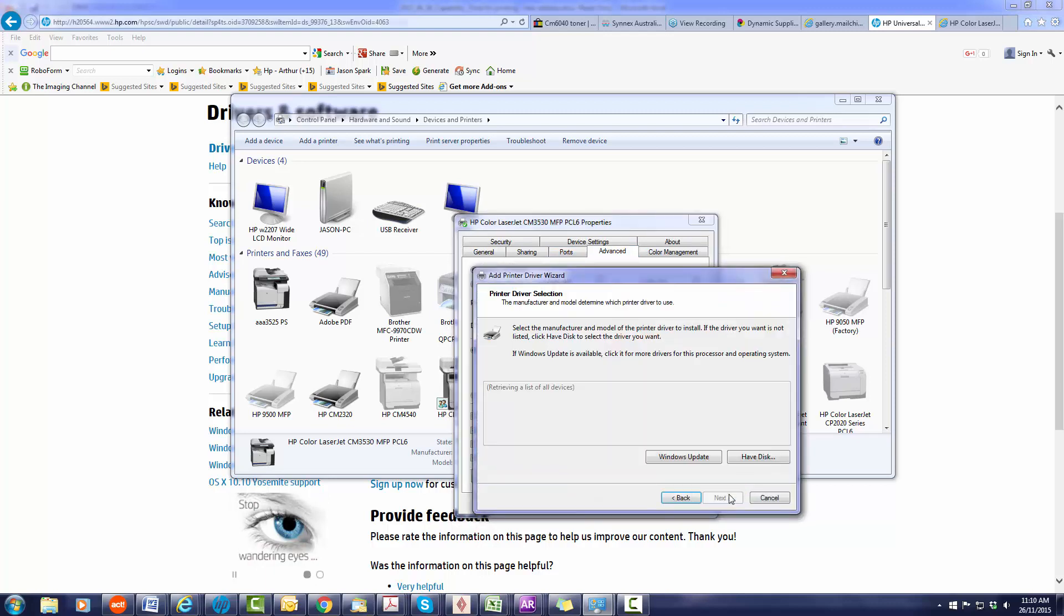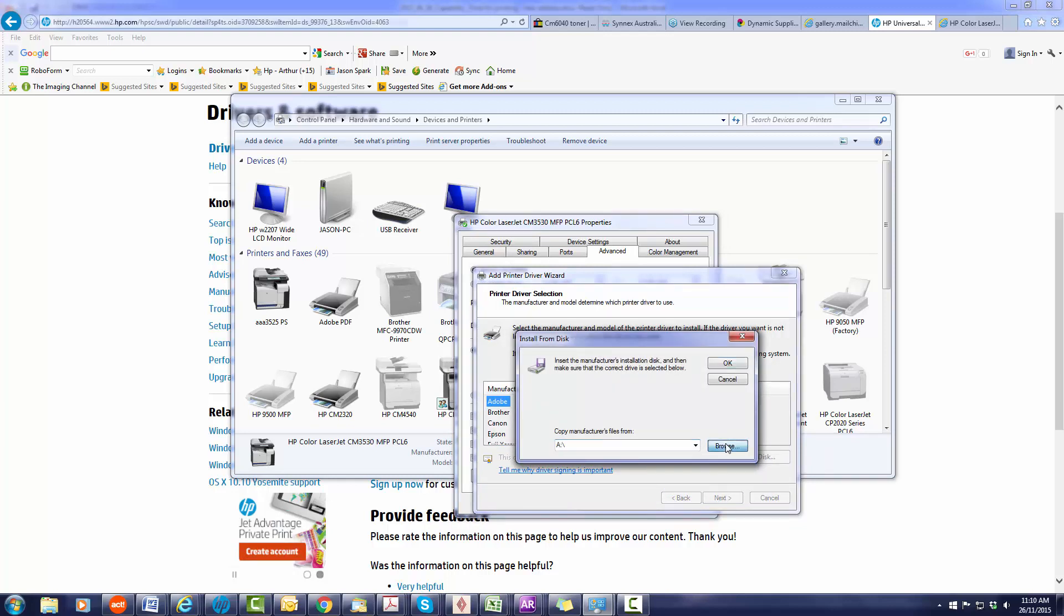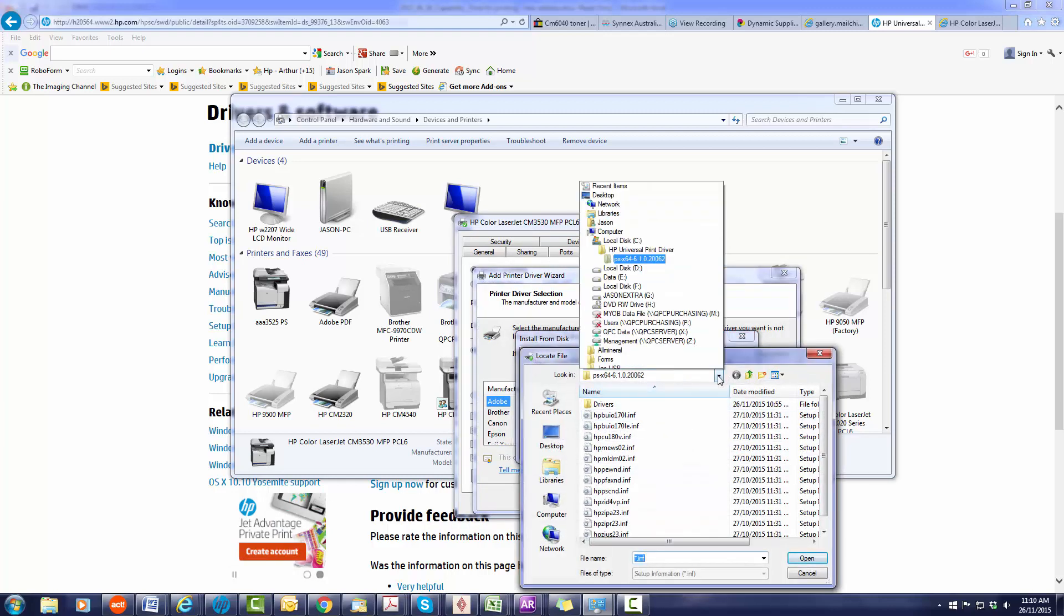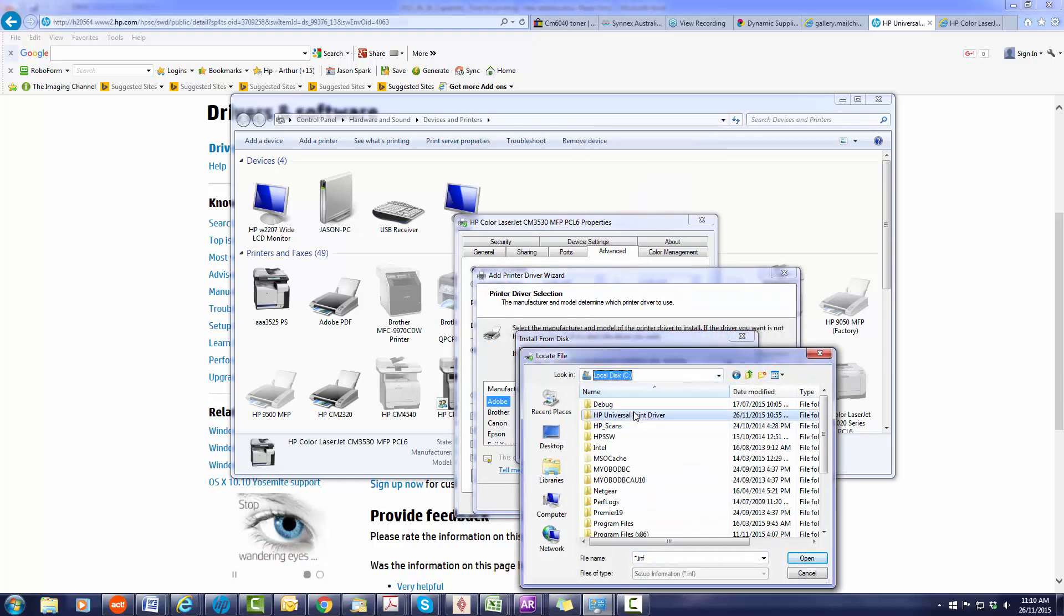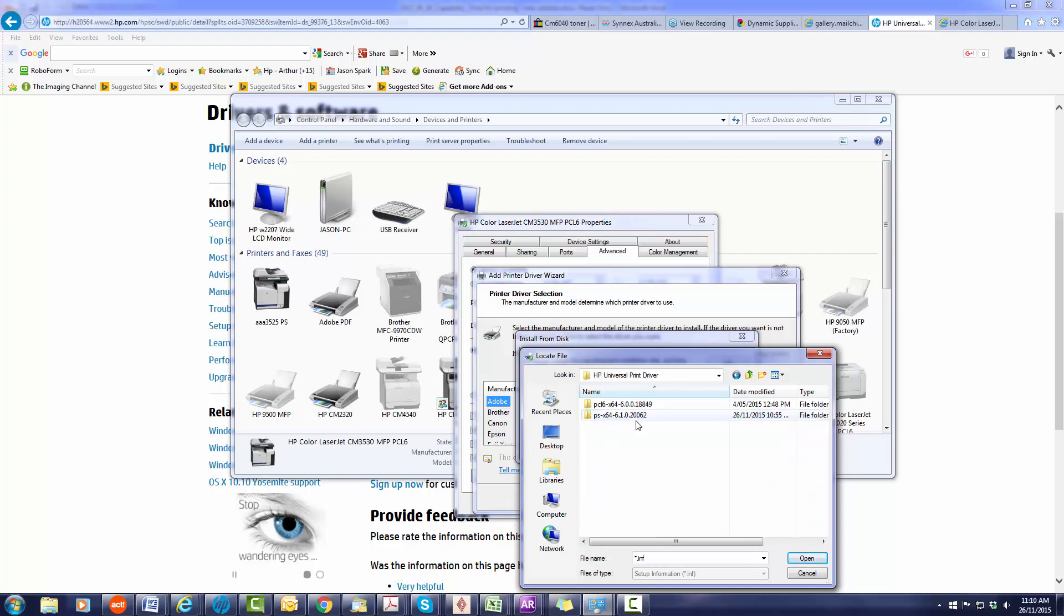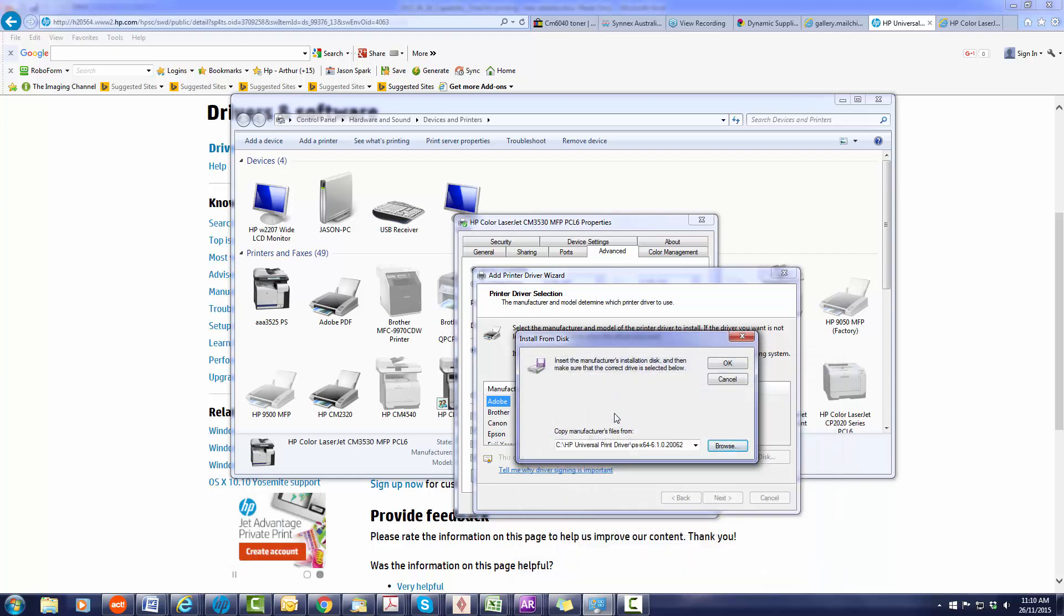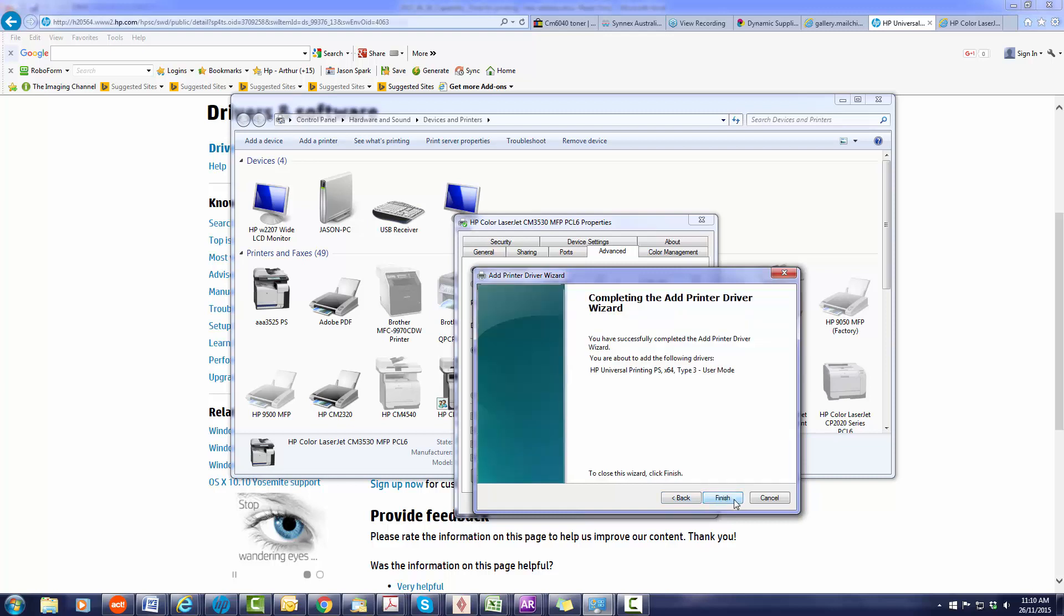And we want to switch it to the files by pushing choose the files that we expanded before which is in C drive, universal print driver, PS the postscript one and choose the top file here. Okay. Two options here doesn't matter which one you choose so let's just use the universal printing driver for now, next.